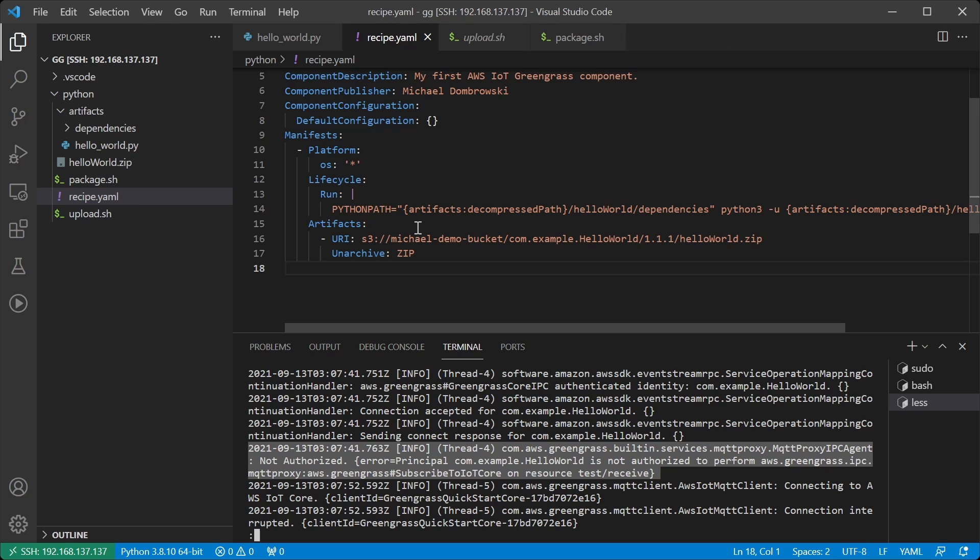Our component tried to subscribe to the topic test slash receive, but it was not allowed to because Greengrass has authorization policies which disallow any action unless it is explicitly allowed. We now have two ways which we can fix this, and I'll show you both ways. The first is to edit the recipe file.